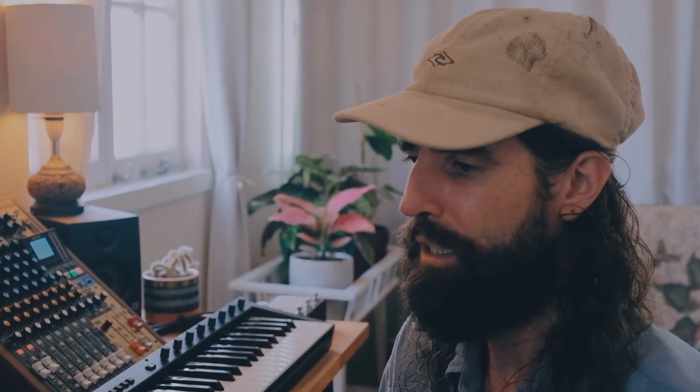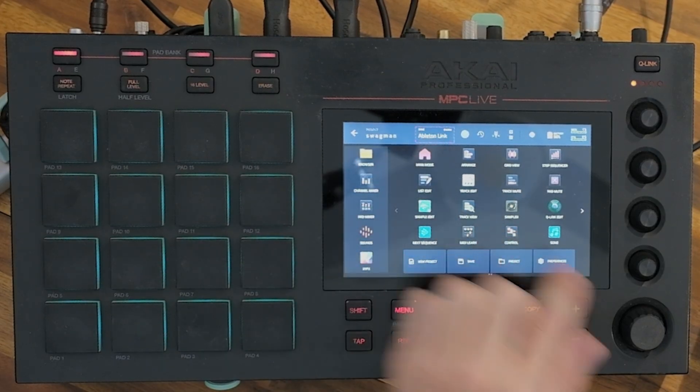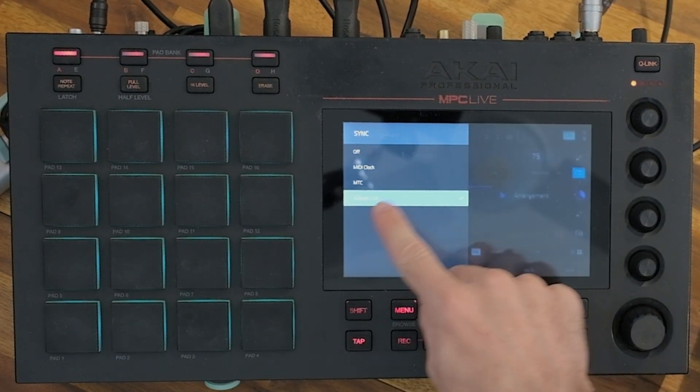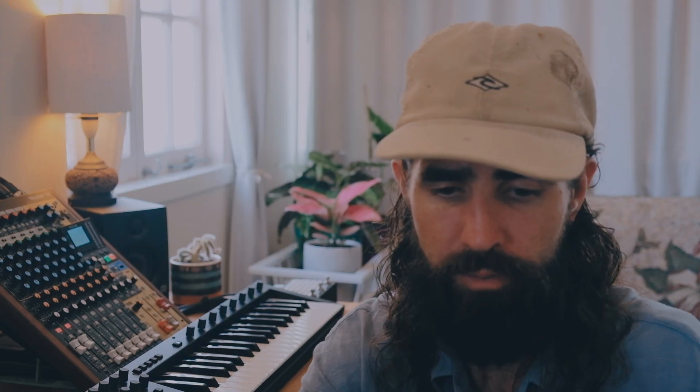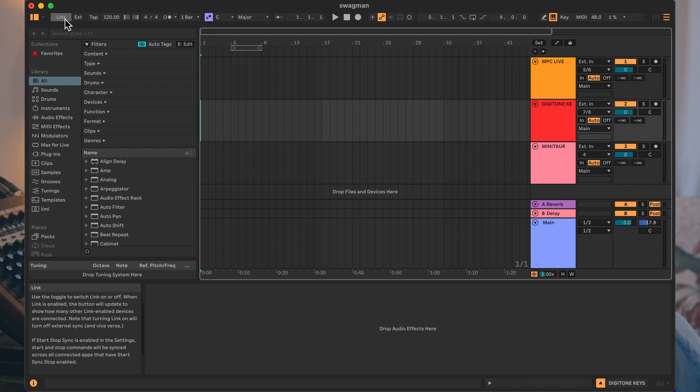What we want to do is hit play on Ableton and have that start our whole sequence in time, and the way we do that is through Ableton Link. To make sure Ableton Link is on, hit Menu, go to Ableton Link, and make sure we're syncing with Ableton Link. Then come over to your Mac — in the session window there's a little button in the top left corner that says 'Link,' so click that.